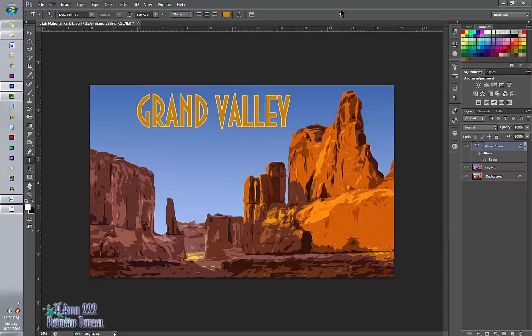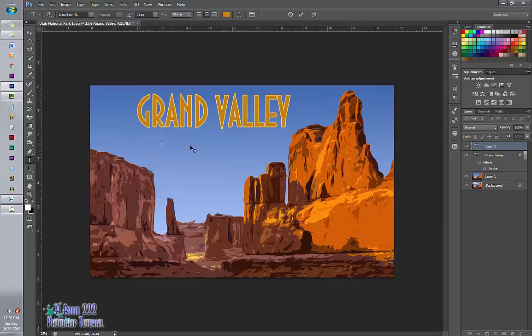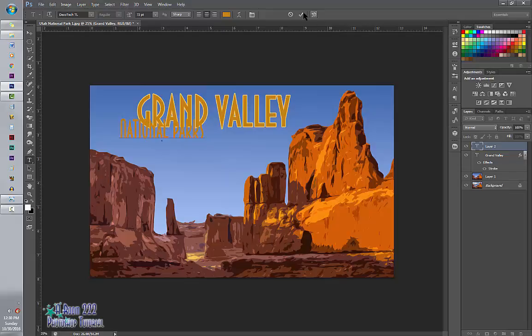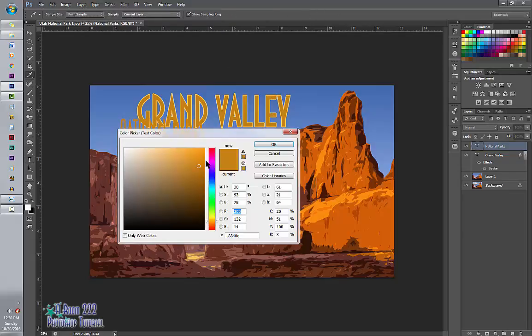And then underneath it, I'm going to put National Parks with the same font. We're going to change this color to a darker color to make it stand out.